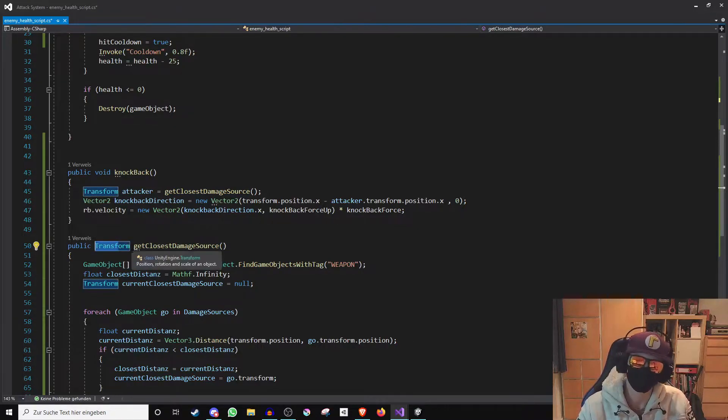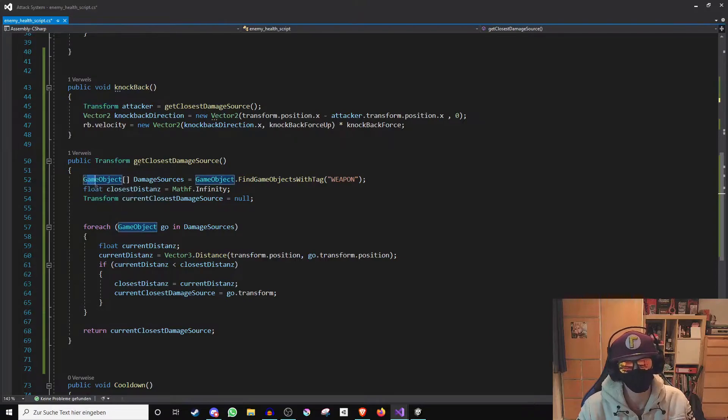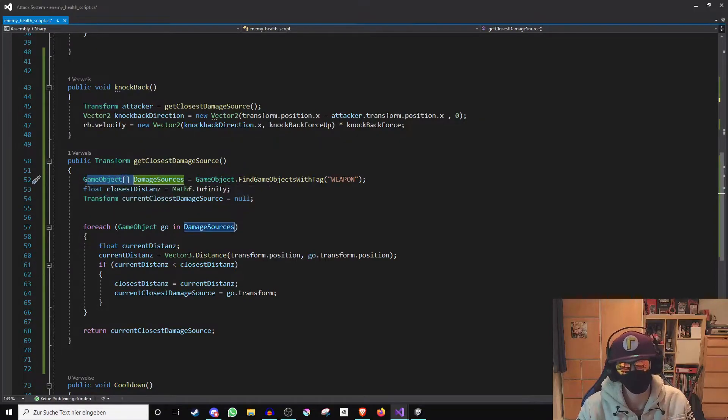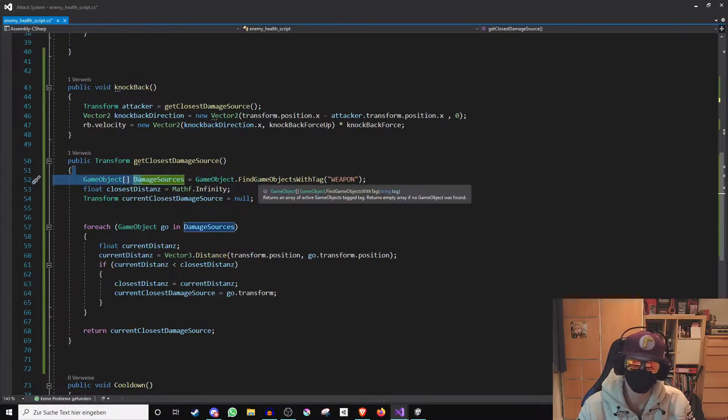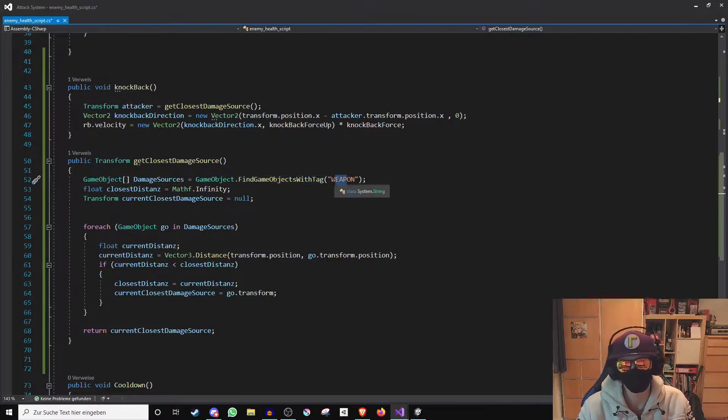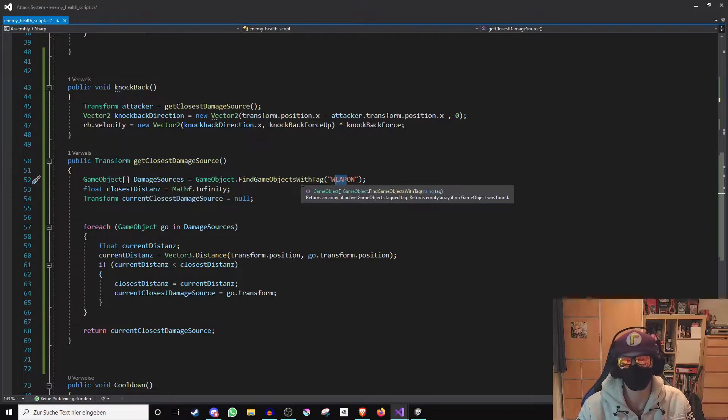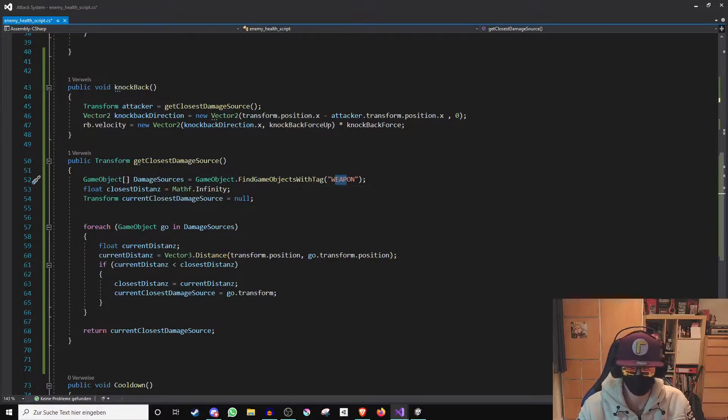In the function the following things will happen. First I create an array of all game objects which can damage the enemy and search all game objects which have the tag weapon and store them in it. I take the tag weapon because the opponent should only take damage from the weapon of the player.